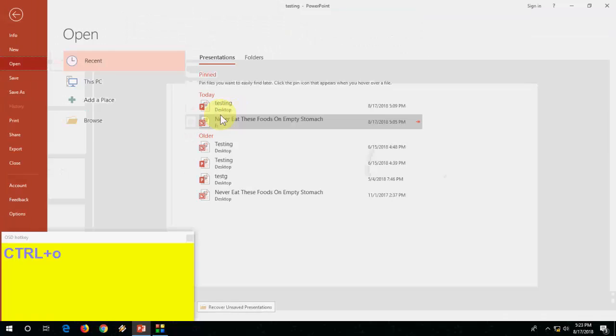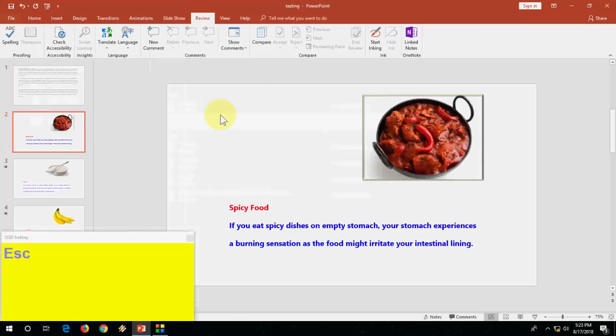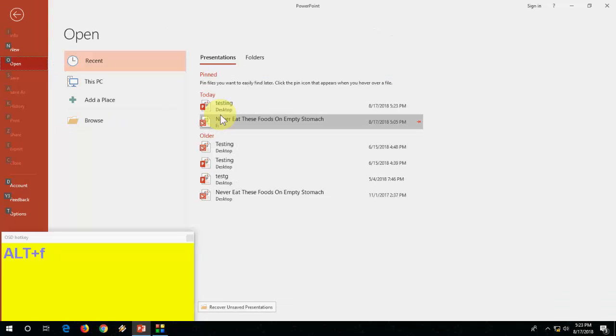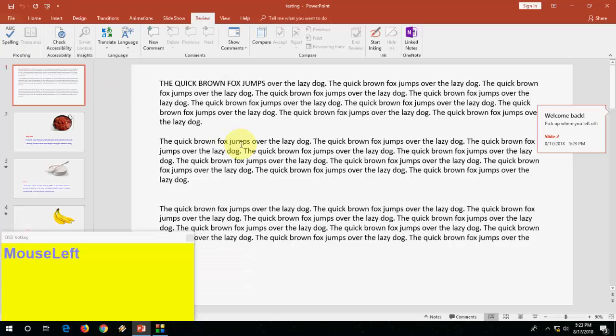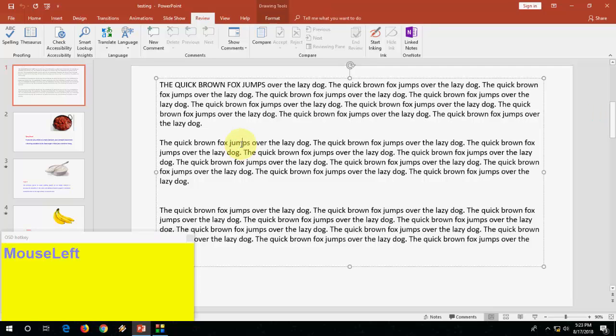And Ctrl O to open a new document or new slide. Ctrl S to save your presentation. It's a basic thing. Ctrl W to close. Let me open once again.